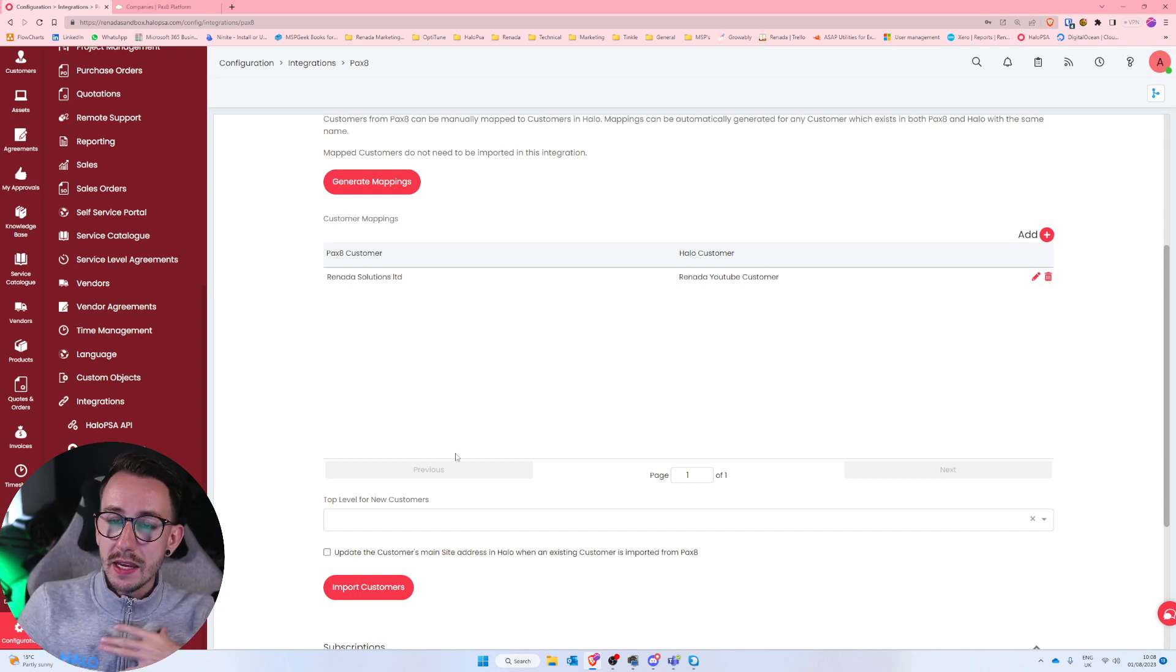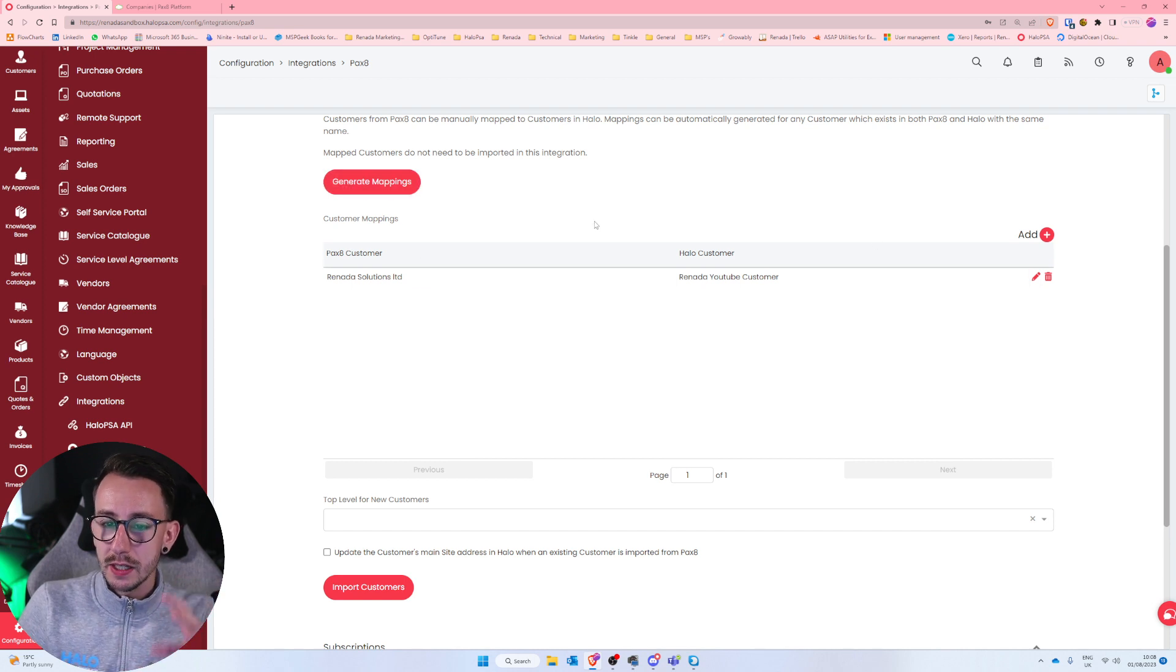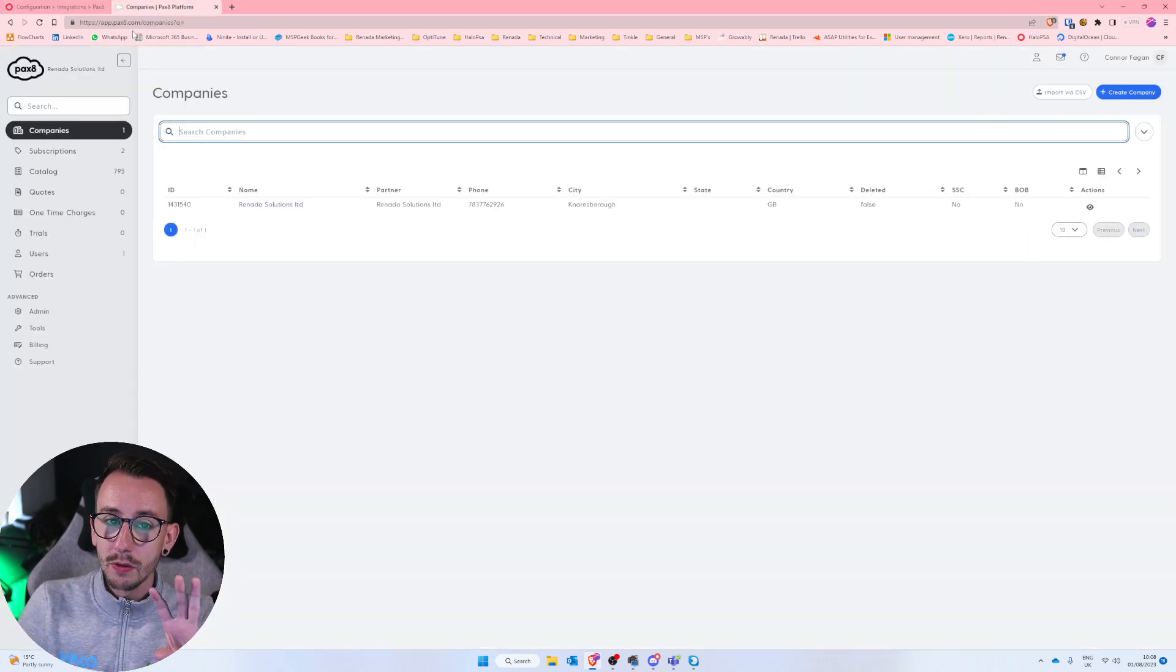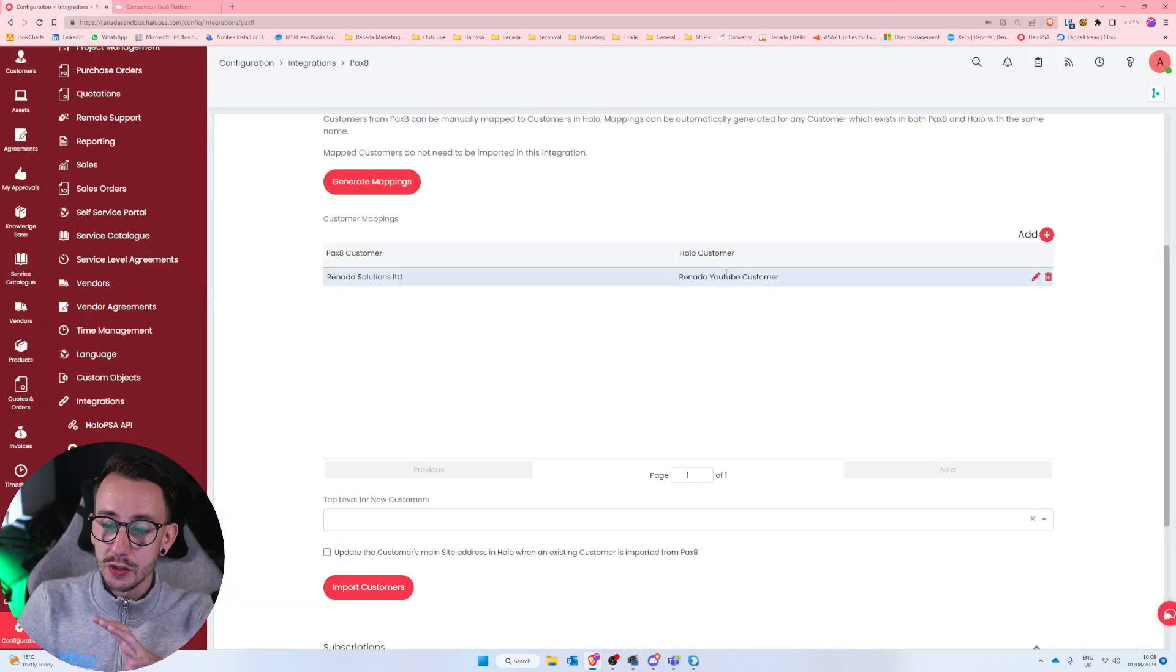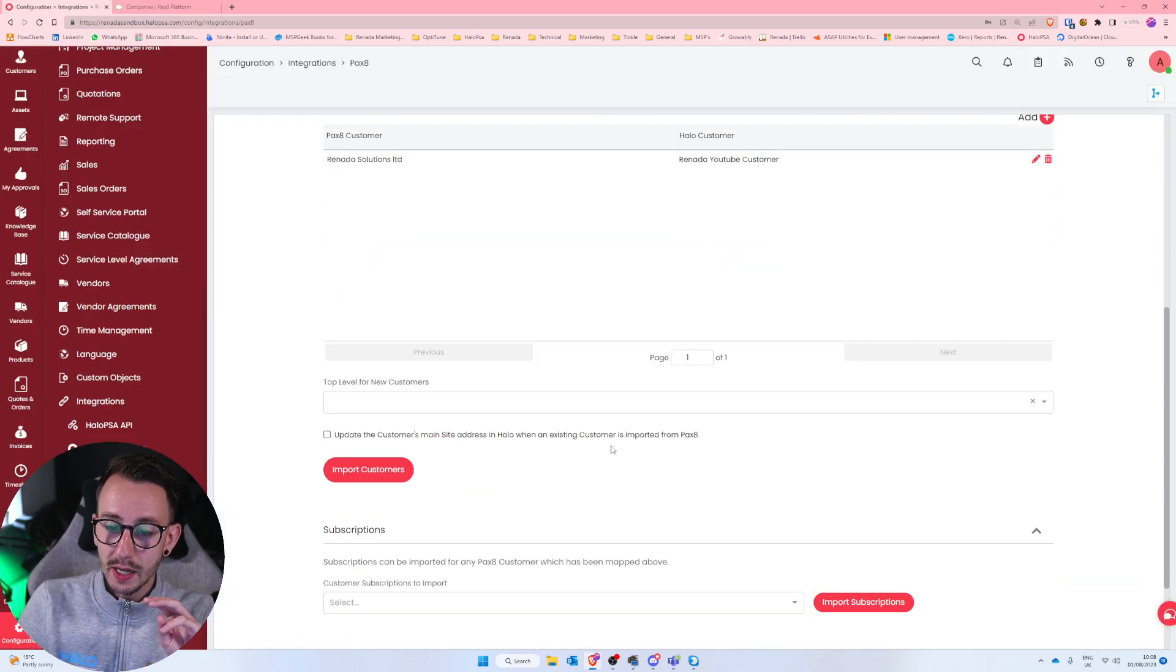If you was using Pax8 as your source of truth, let's say you had no customers inside of Halo yet, but all of your customers existed inside of Pax8, then you could just leave all the mappings alone, click import customers, and it will carbon copy, if you will, Pax8 into Halo PSA. And the added benefit then is that they are then linked together.